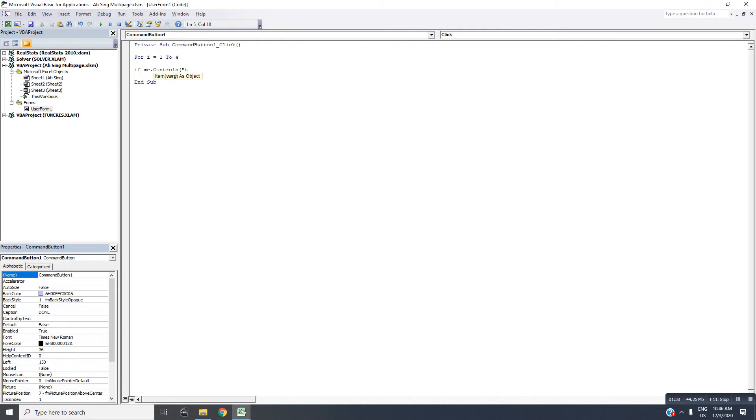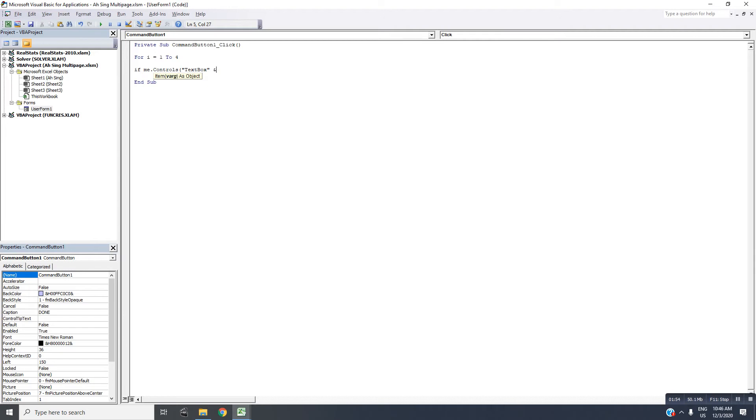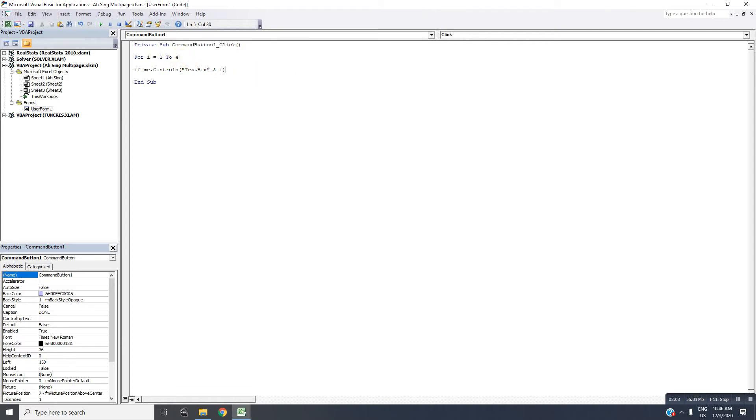Controls TextBox - the syntax is very important. We make sure capital letter for T and B. We use 'and' for 'sin' then 'i' so that we can make use of the text box as a variable. Run from the first text box until the fourth. If dot value equals empty, means that it's not completed.